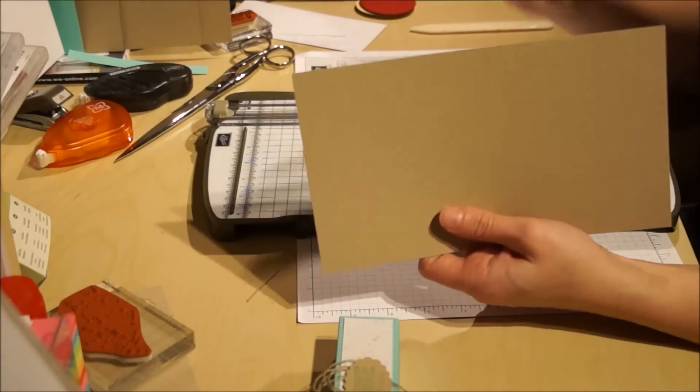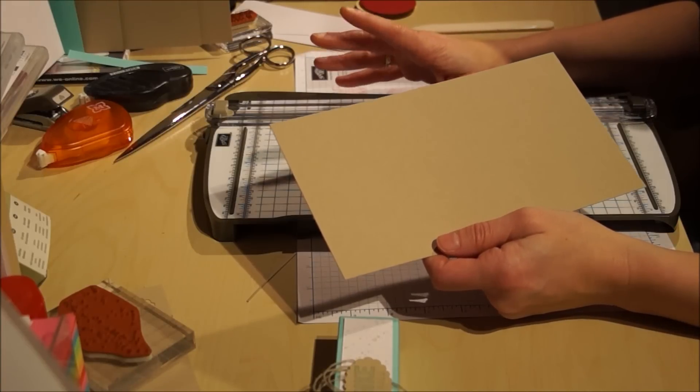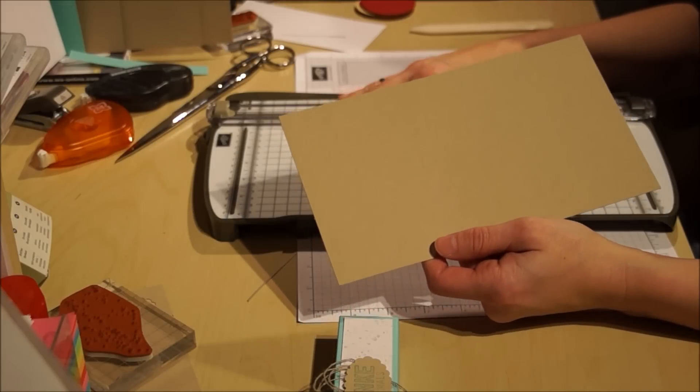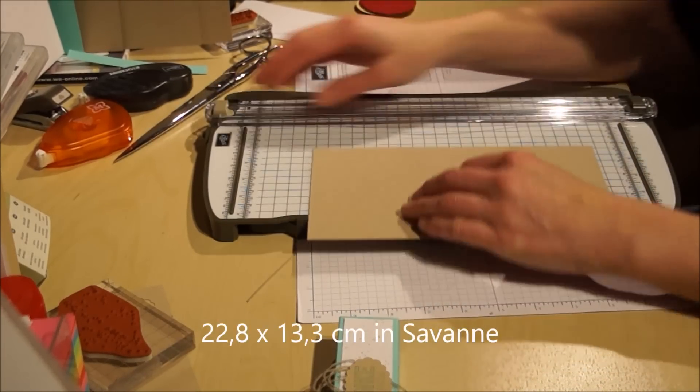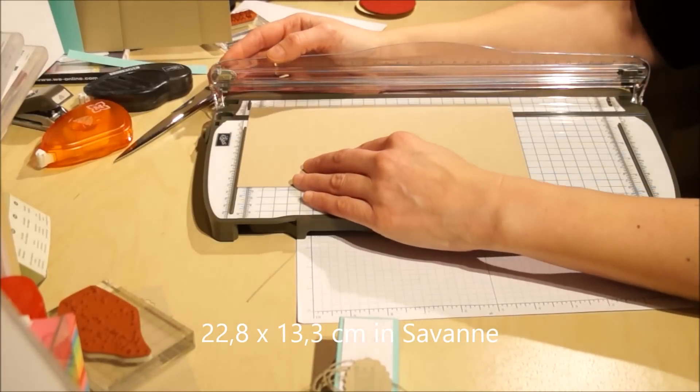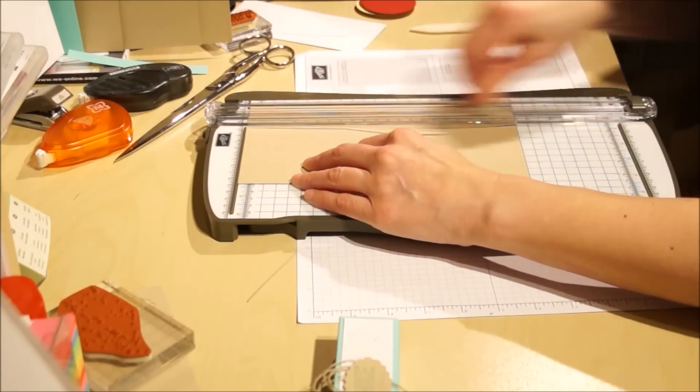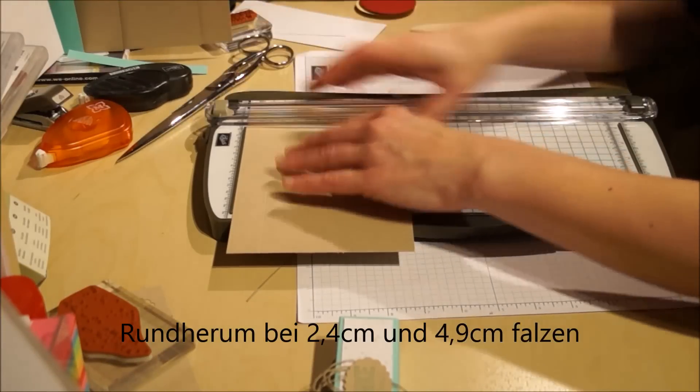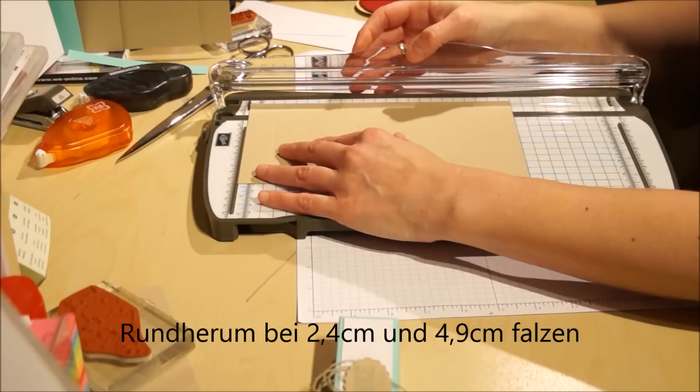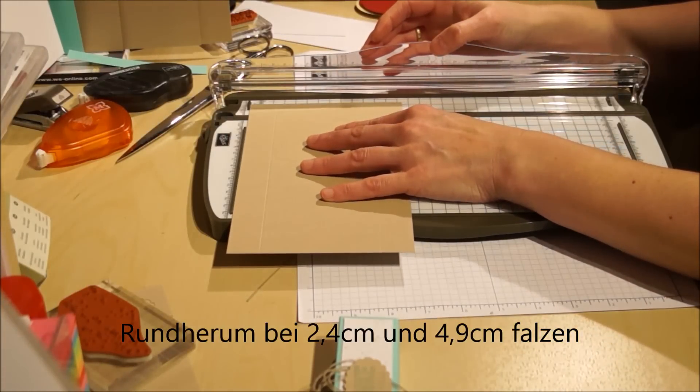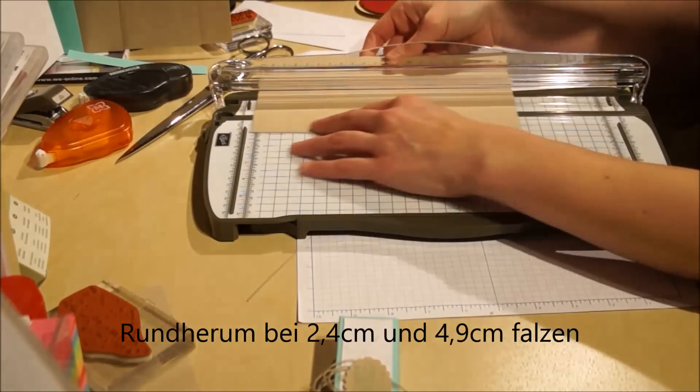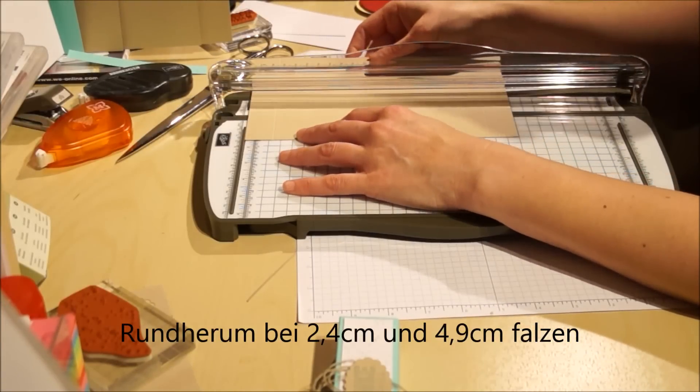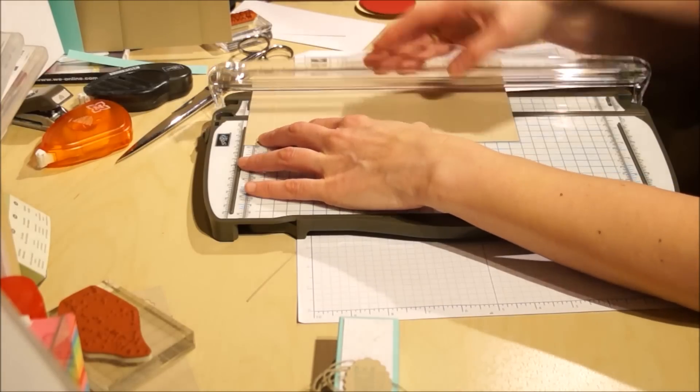Dieses Stück Savanne habe ich mit dem Papierschneider zugeschnitten, und zwar in der Länge 22,8 cm und Breite 13,3 cm. Dieses Stück wird dann gefaltet, und zwar rundherum bei 2,4 cm. Also immer bei 2,4 cm anlegen, dann mit dem Falzbein runter. Die zweite Falz ist dann bei 4,9 cm, nicht bei 5 cm, sondern bei 4,9 cm, sonst passt es nicht.